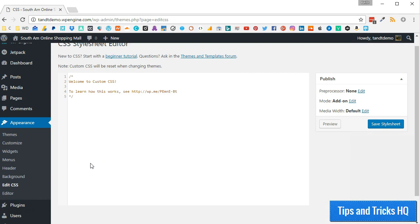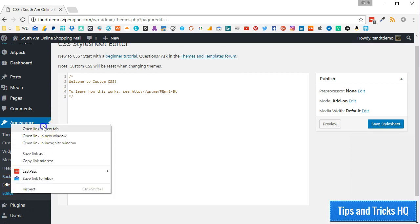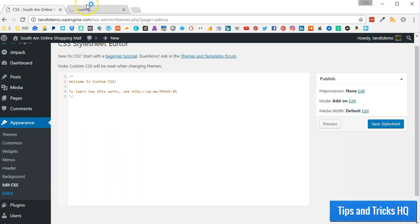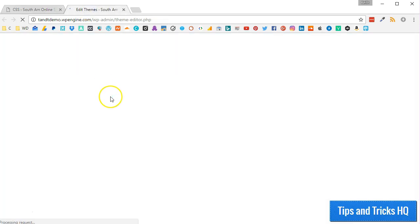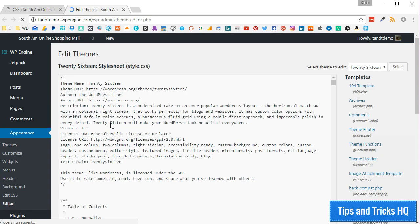You can go to the Theme Editor to look at these styles by clicking Appearance and then Editor. You may also use more general selectors such as Body.